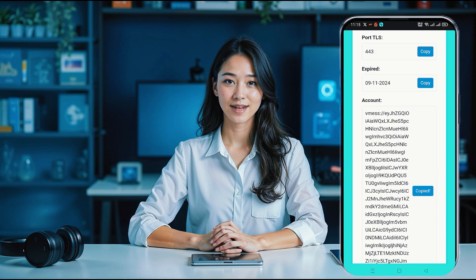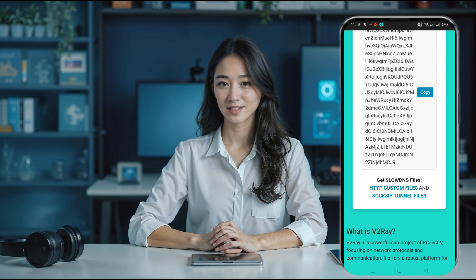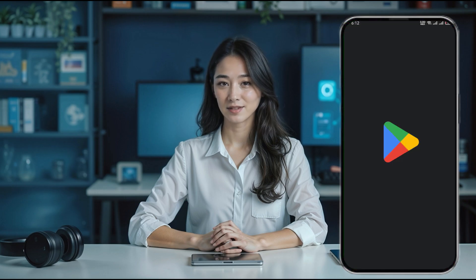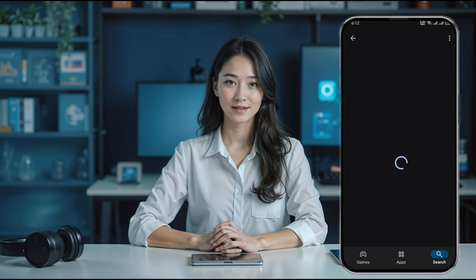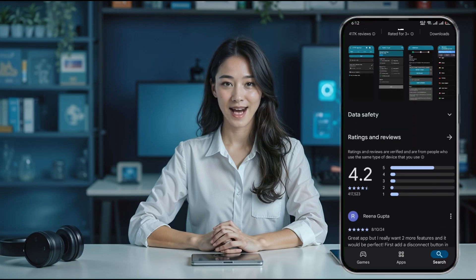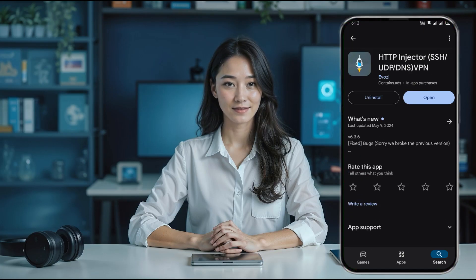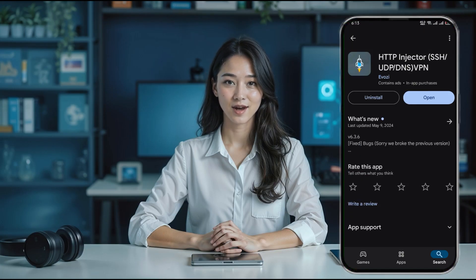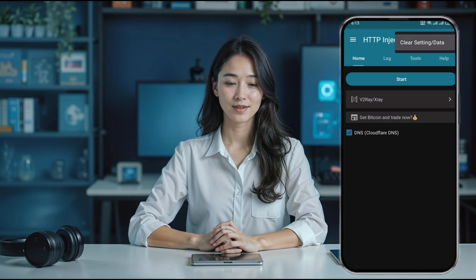Next up, let's make sure you have the HTTP Injector app installed. Head over to your device's Play Store, type in the search bar, and download the latest version of the app if you haven't already. Once it's installed, open up the app and you'll be taken to the main home screen.